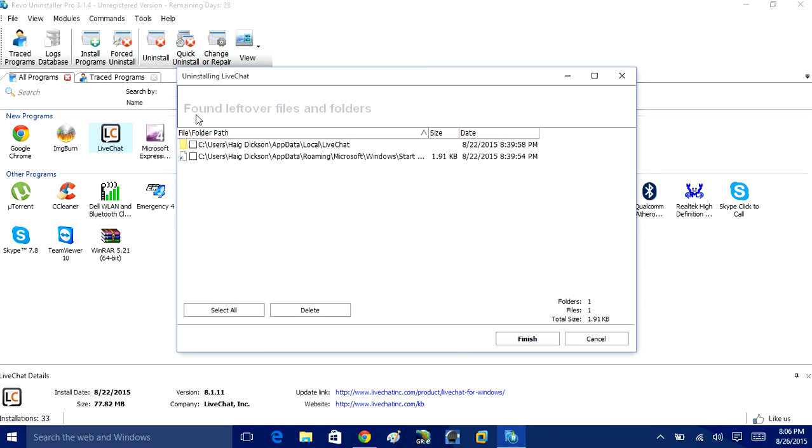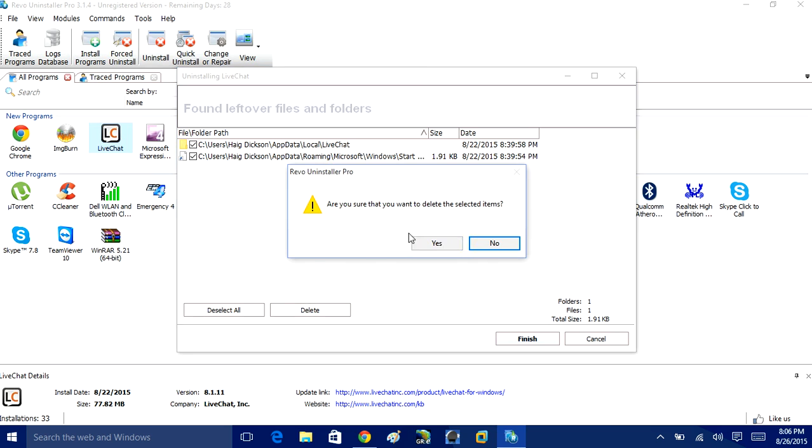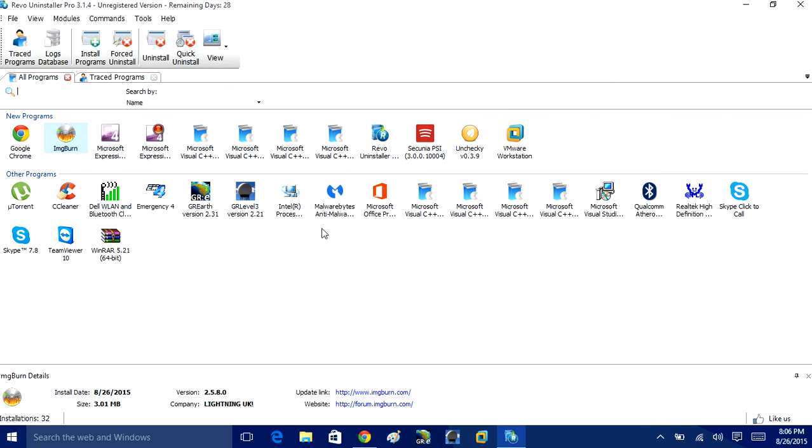And then it's going to say found leftover files and folders. Again, click Select All and that will delete any more traces that are left behind.